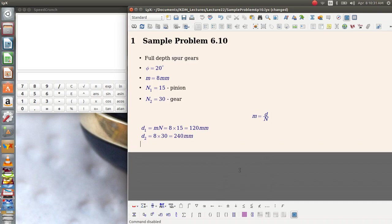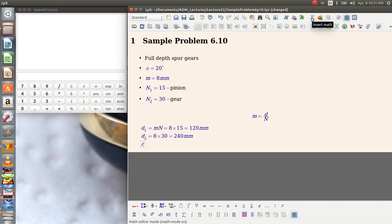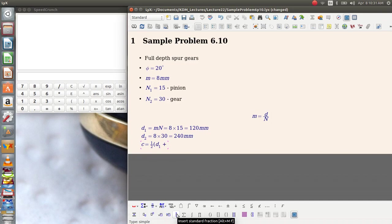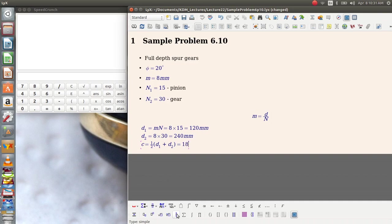So very straightforward. It's also very easy to remember the center distance equation. If you recall, C is equal to 1 half multiplied by the diameter of the pinion plus the diameter of the gear, which in this case is equal to 180 millimeters.